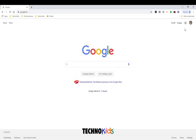Today we're going to open a TechnoKids PDF worksheet assigned by your teacher in Google Classroom. We are going to answer the questions in the worksheet using the Zodo PDF Chrome extension.